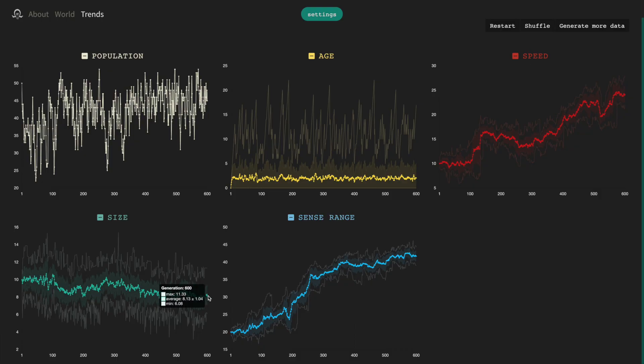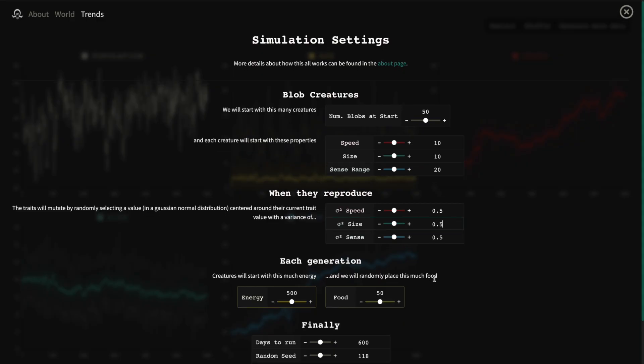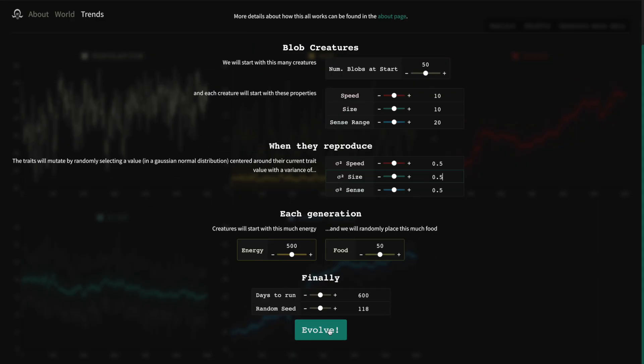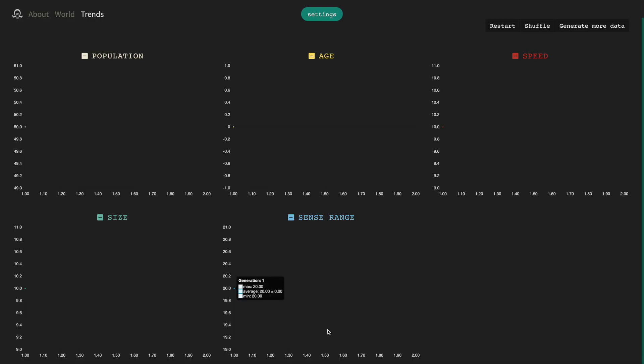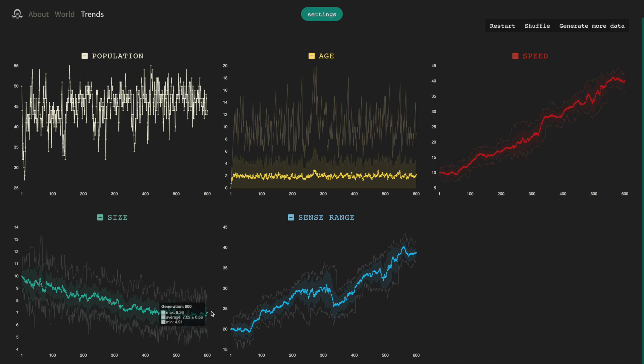So what happens if we decrease the mutation variance in the size trait, so that baby blobs are less different than their parents? Will the average size decrease slower than before because they are mutating their size less? It turns out to be the opposite. In 600 generations, the size decreases to 7 instead of 9. So if the blobs are mutating less, why does their average size evolve faster?